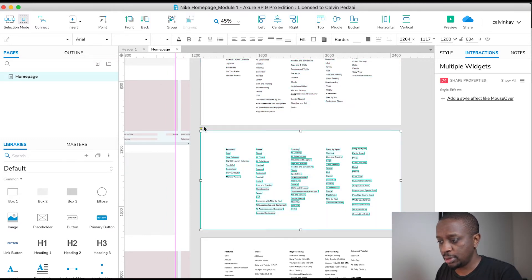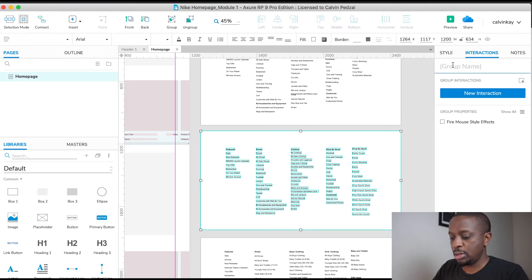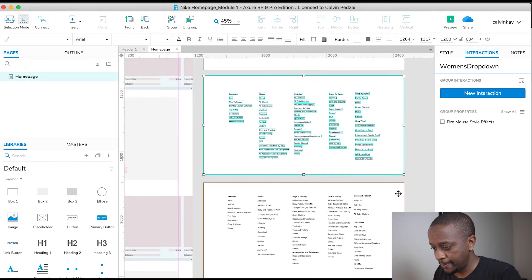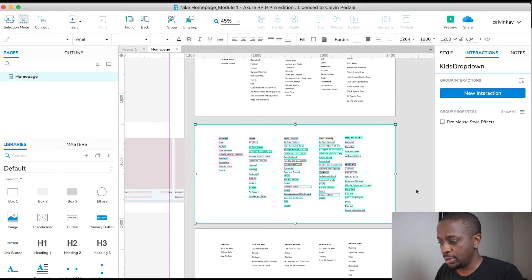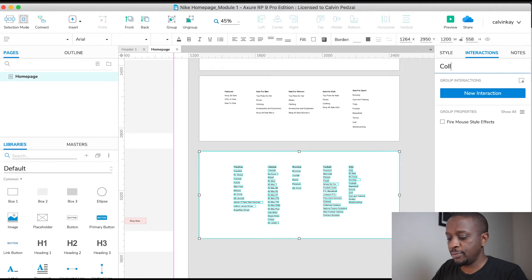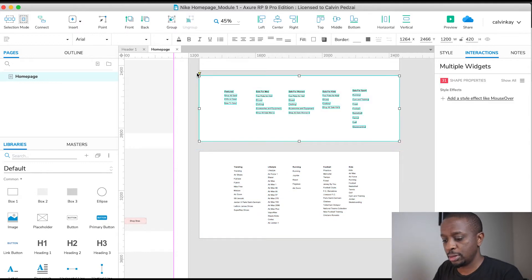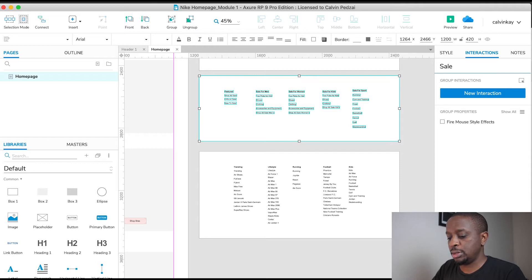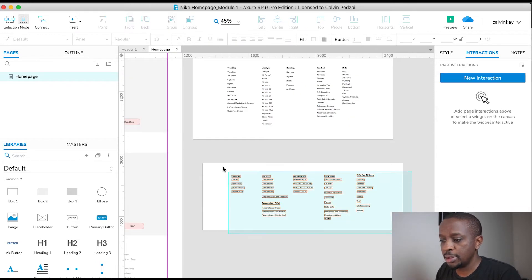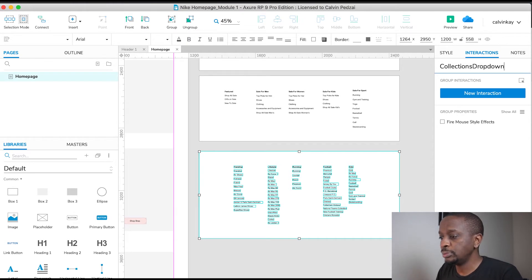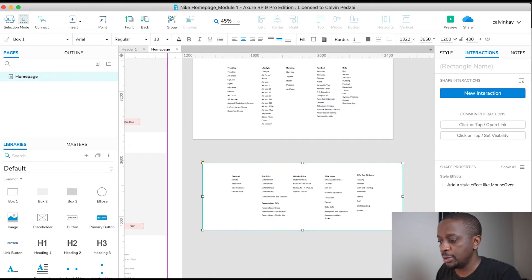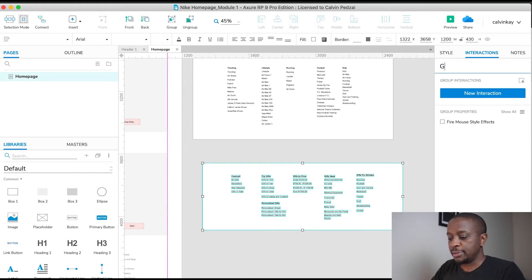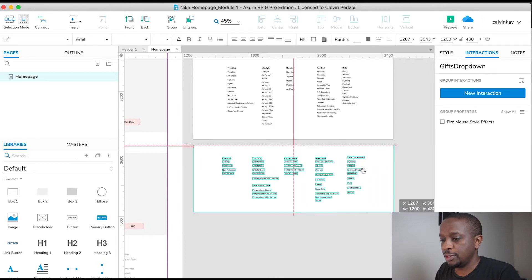Next, there's the Women's — Command G and name it 'Women's Drop Down'. Then we have Kids — Command G, 'Kids Drop Down'. Then Sale Drop Down — save it, group it. And lastly, that's the Gifts Drop Down. Awesome, done.